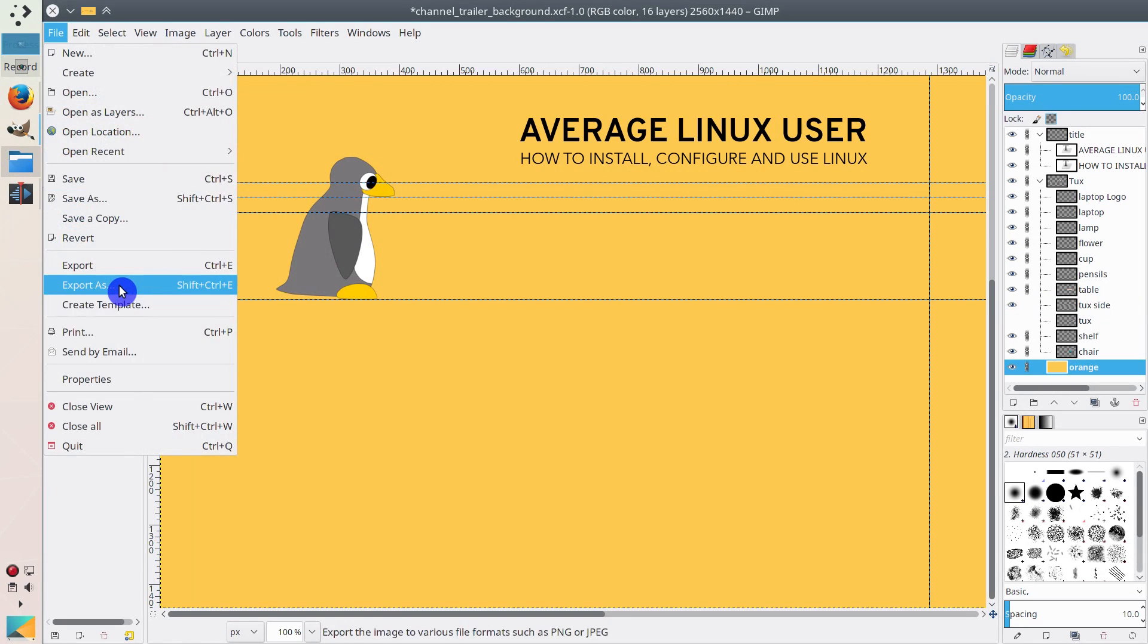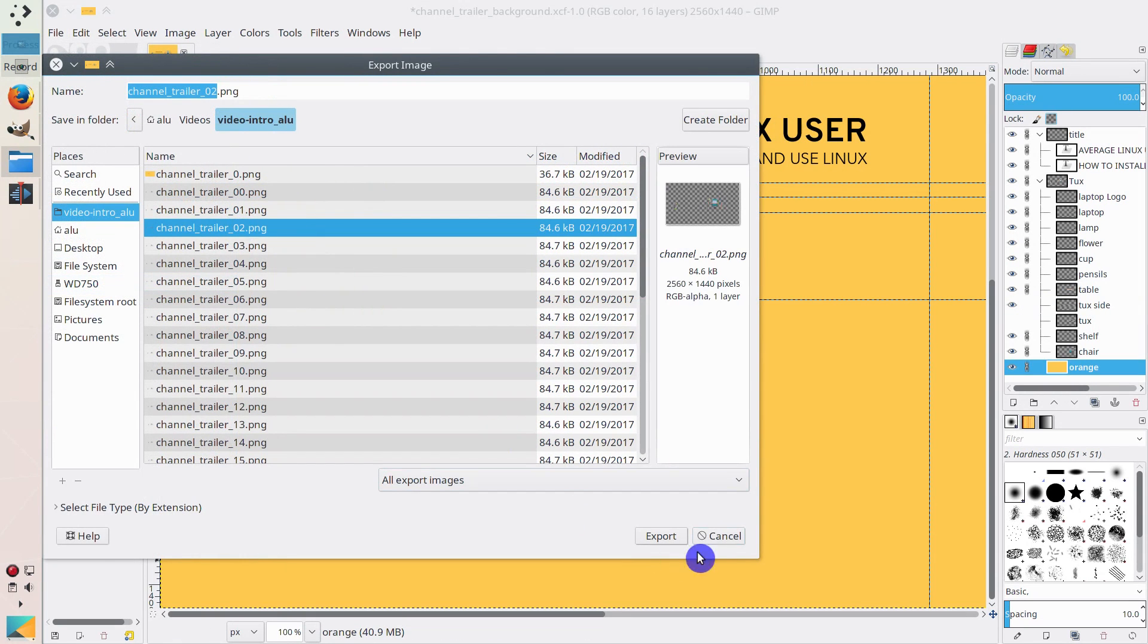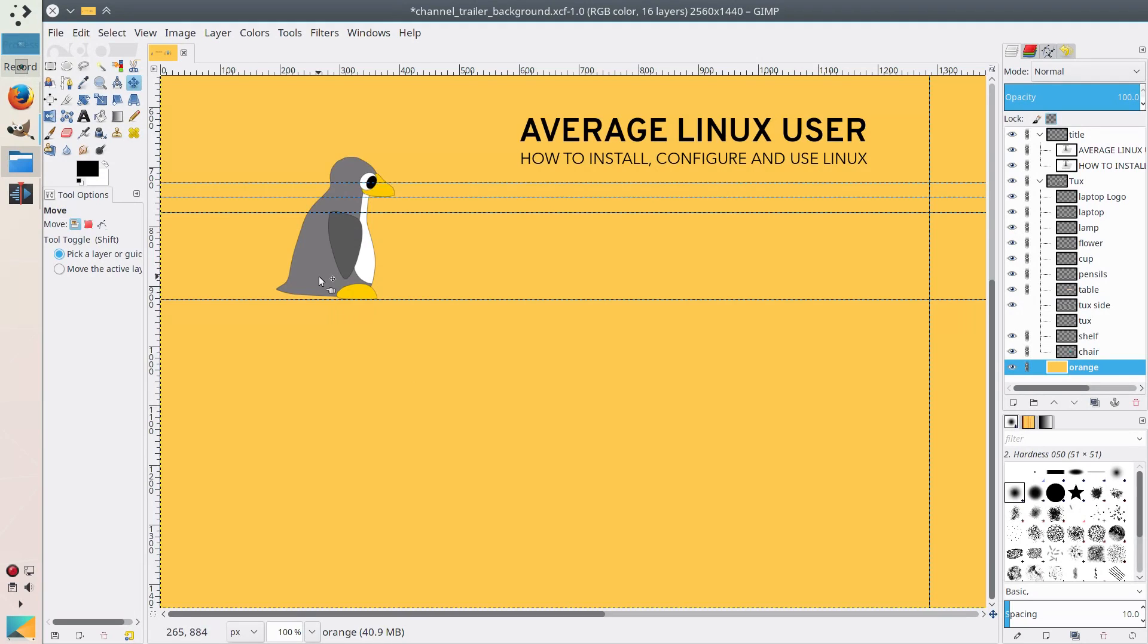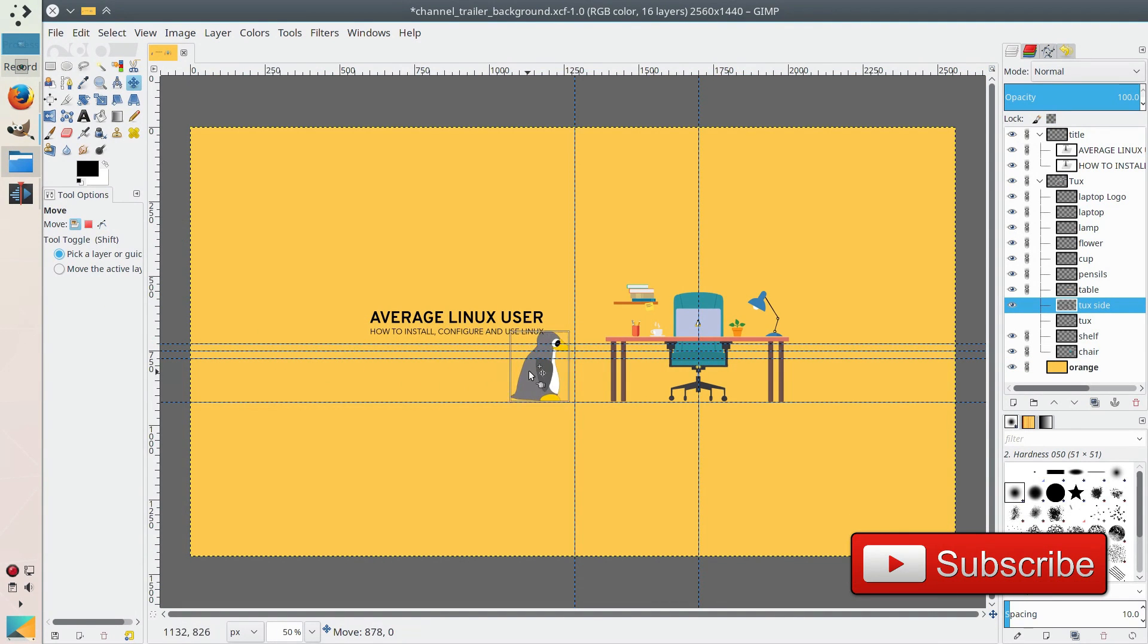Then I move it 100 pixels again, export, export as, export as number two. And then I do all these movements until it reaches the table.